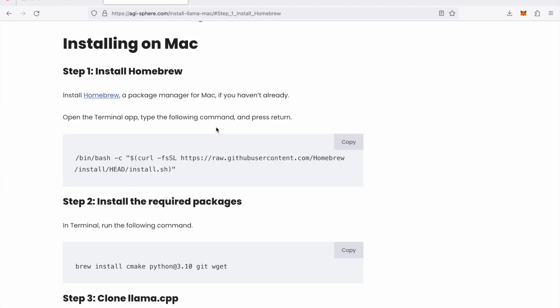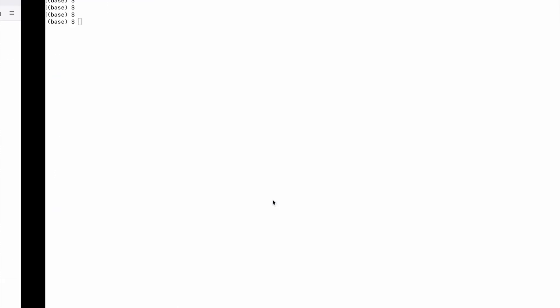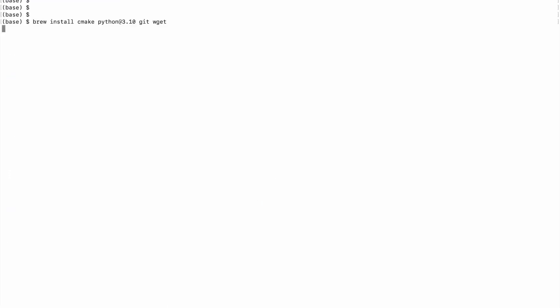So let's start by step number one which is install homebrew on your Mac. I've already done this on my machine but if you run these two commands homebrew will be installed on your Mac, and then you install the required packages for this project. So you copy the command and then install the required packages.